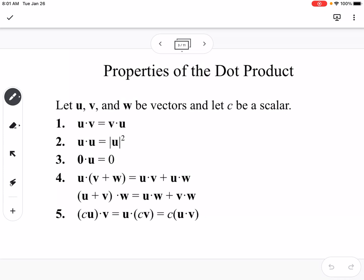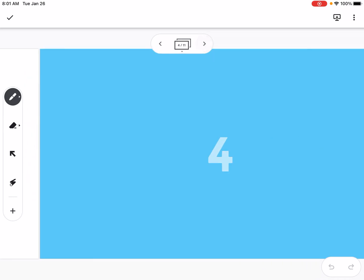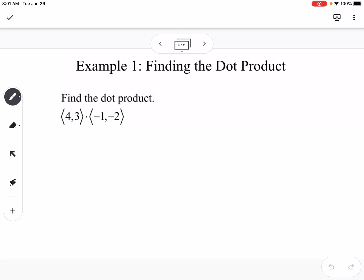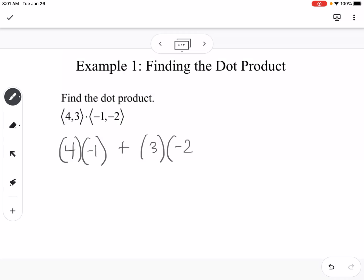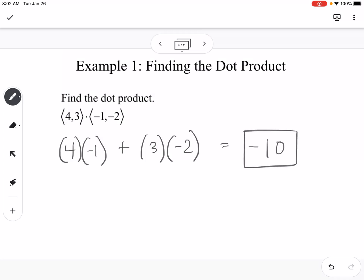The same applies when multiplying by a scalar value. Here's an example: we're going to find the dot product of the vector (4, 3) and (-1, -2). This would be 4 times -1 plus 3 times -2, so that's -4 plus -6, giving us -10.